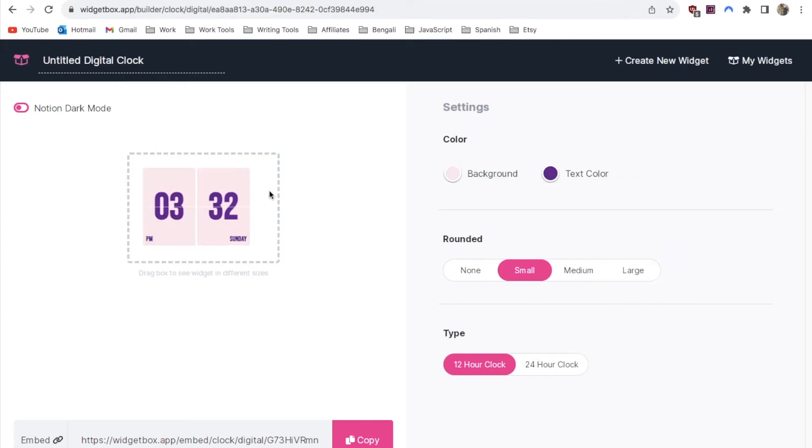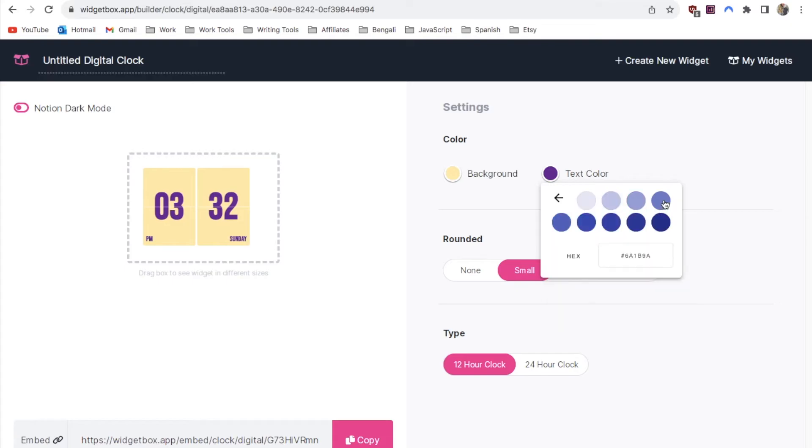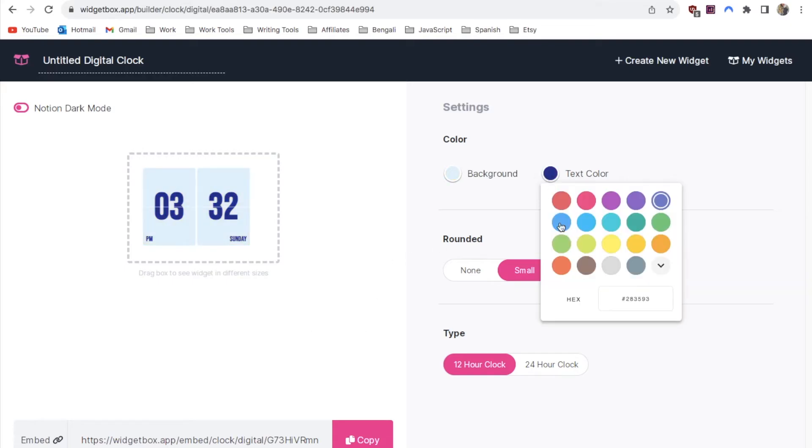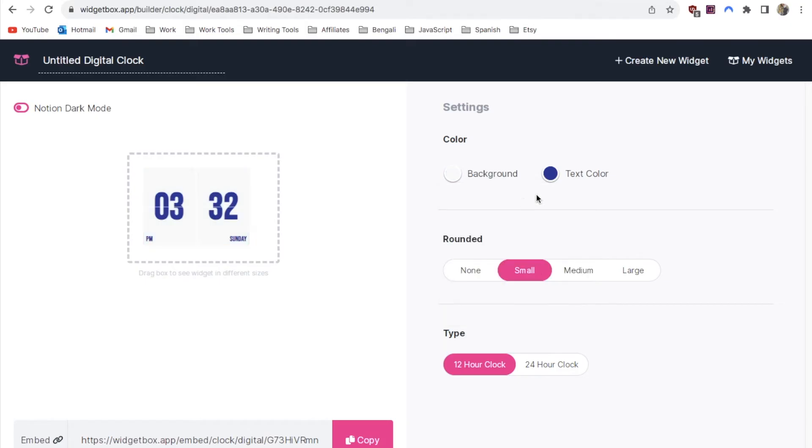As you can see you can really play around with the colors to suit your own style. They have tons of really amazing options. Here's another example. I think I'm just going to go with a light grey background and I think I'll keep this purple color.